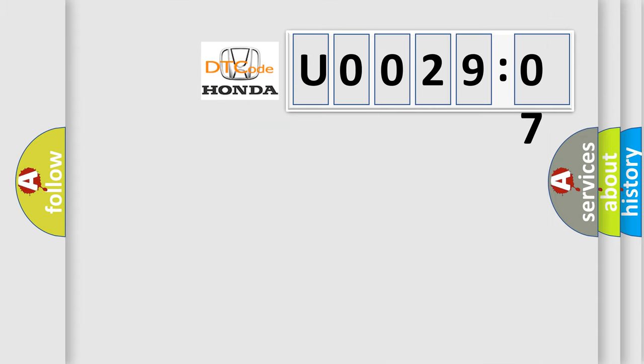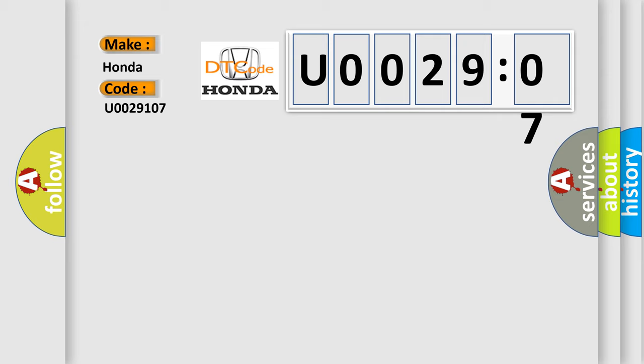So, what does the diagnostic trouble code U0029107 interpret specifically for Honda car manufacturers? The basic definition is: fuel level sensor gauge stuck.